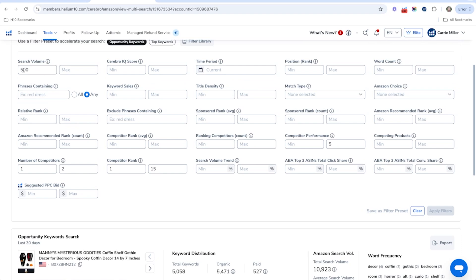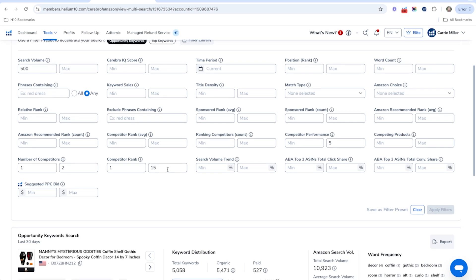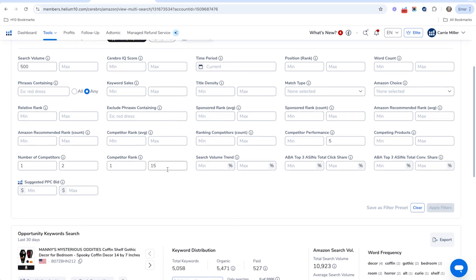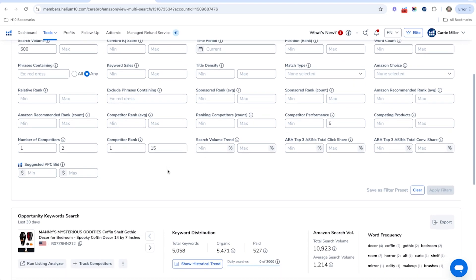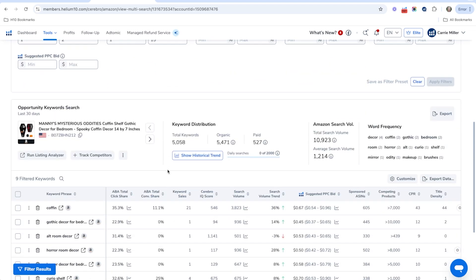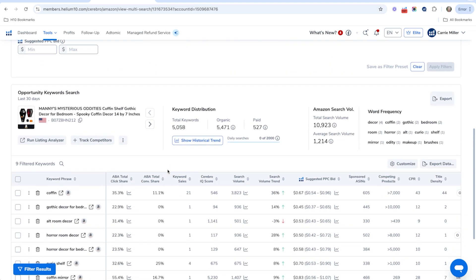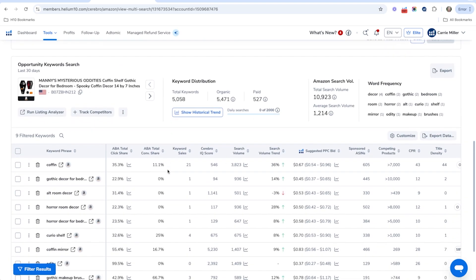For example, we've got a minimum search volume of 500, and right here is something different — a minimum of one and a maximum of two competitors ranking in the top 15. We really want to see those keywords where only a maximum of two competitors are ranking in the top 15 spots organically. Applying that, we've got nine different keywords.